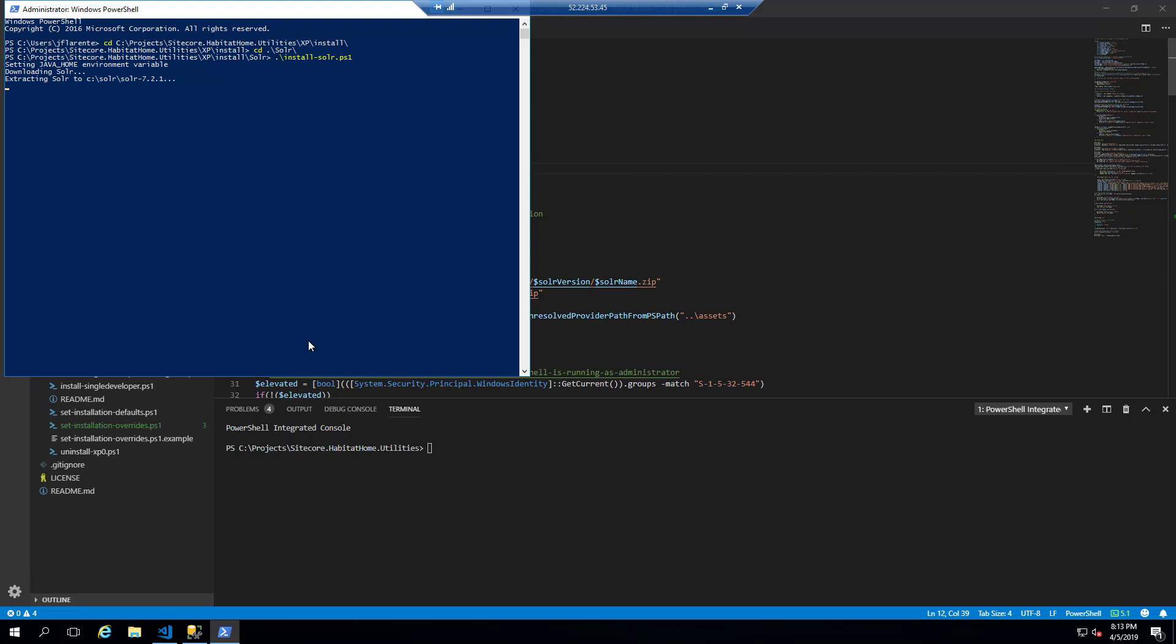It uses NSSM as the service creation tool. And once that's all done, the solar window will open up in a browser of your choice.